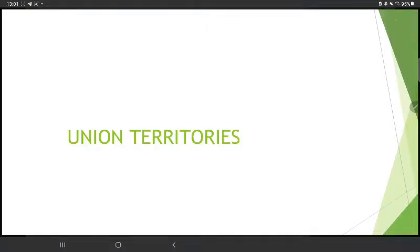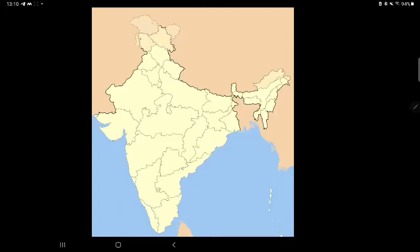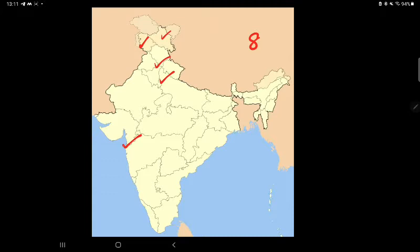There are several Union Territories in India: Jammu and Kashmir, Ladakh, Chandigarh, NCT Delhi, Dadra and Nagar Haveli, Lakshadweep, Andaman and Nicobar Islands, and Puducherry.